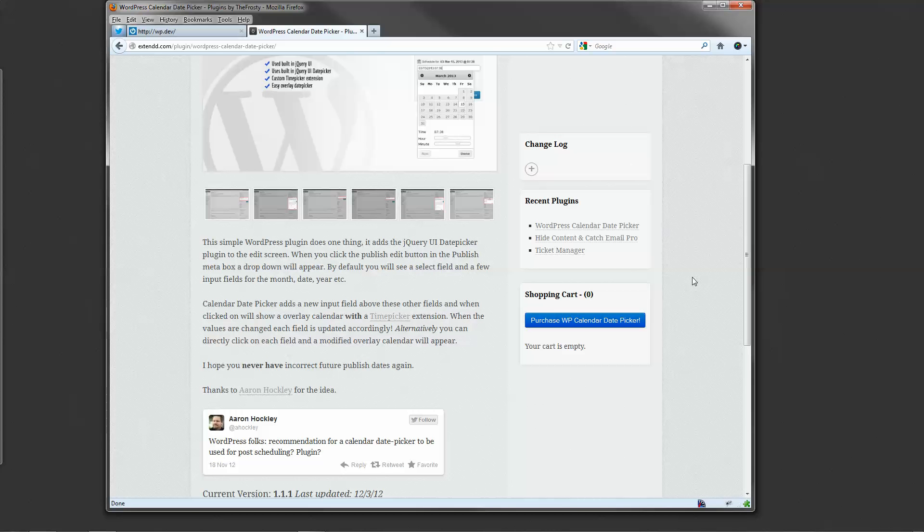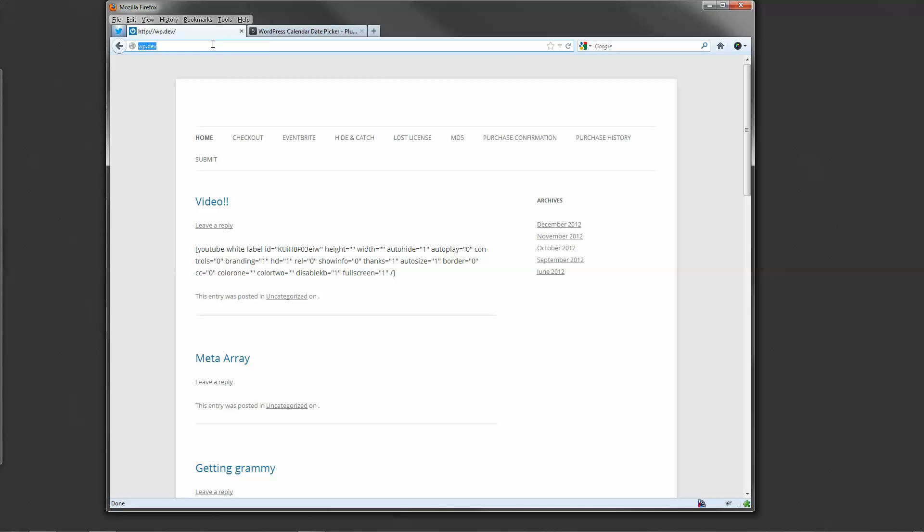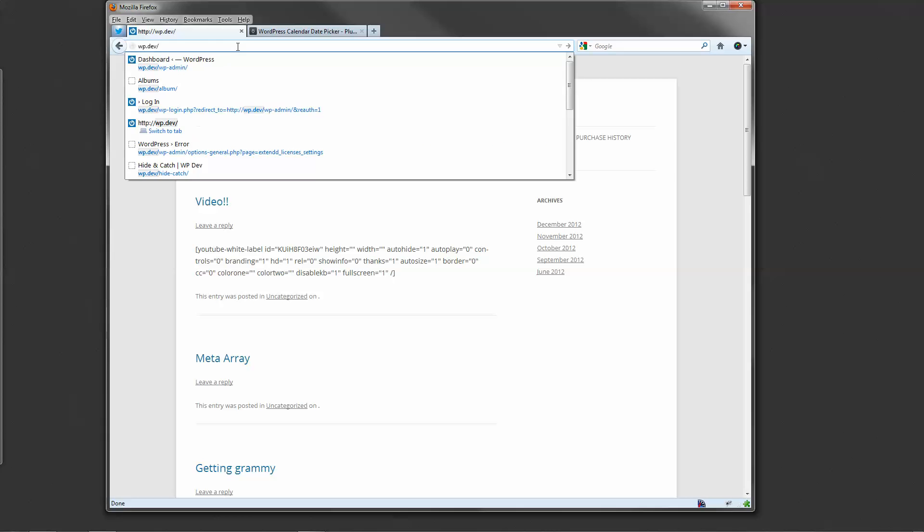Once you purchase it and you download the plugin, head over to your website. In this case, I'll show you an example on my local development site.